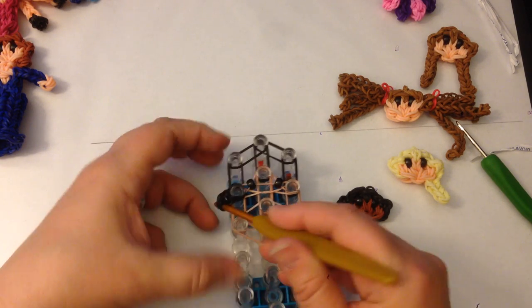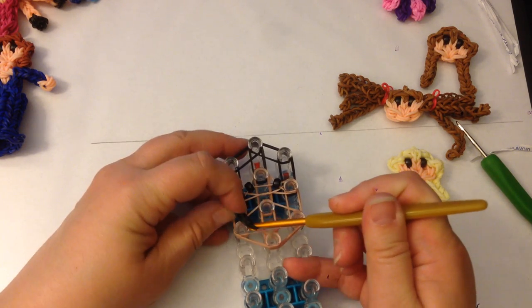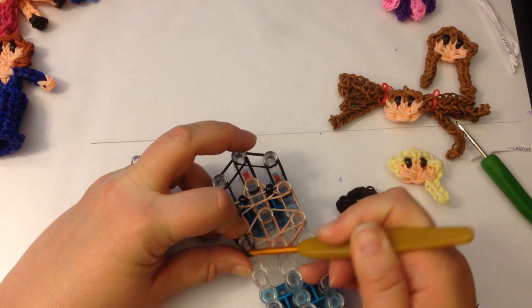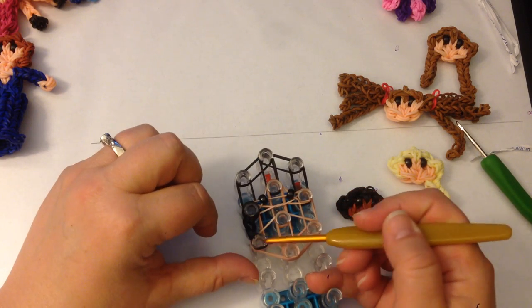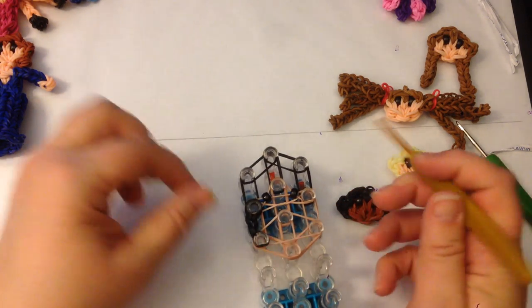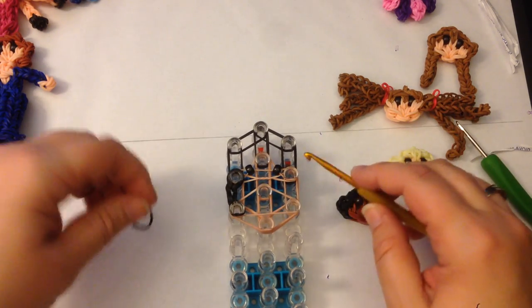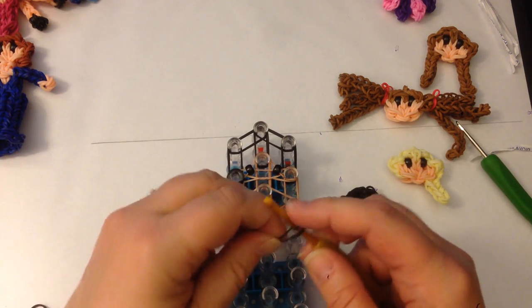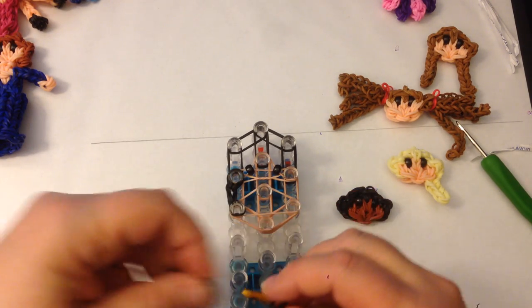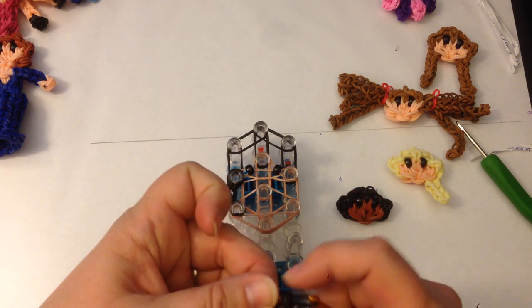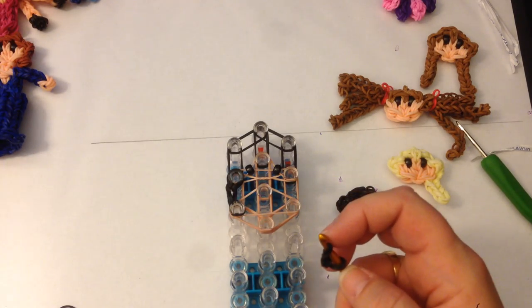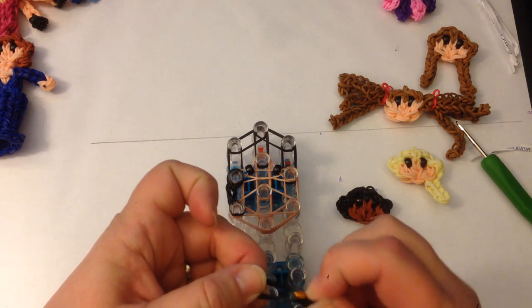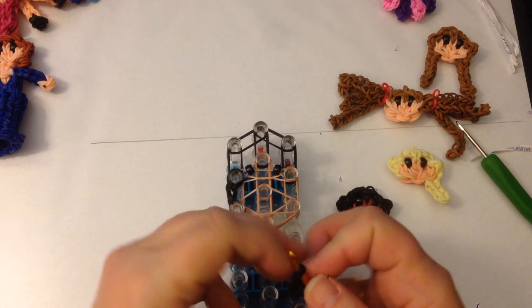Poke your hook through the end cap and stretch that out so that your band goes around this peg here at her jawline. I'm going to do the same again. Wrap it around, slide it onto two, and slide it onto another two.